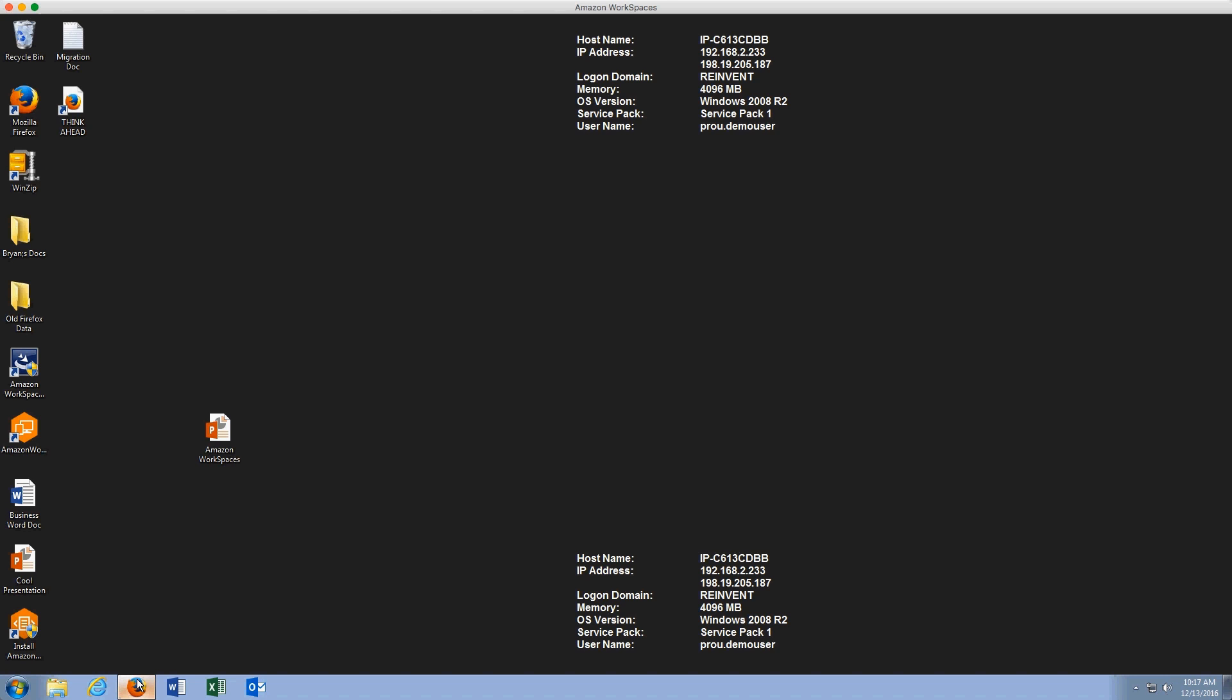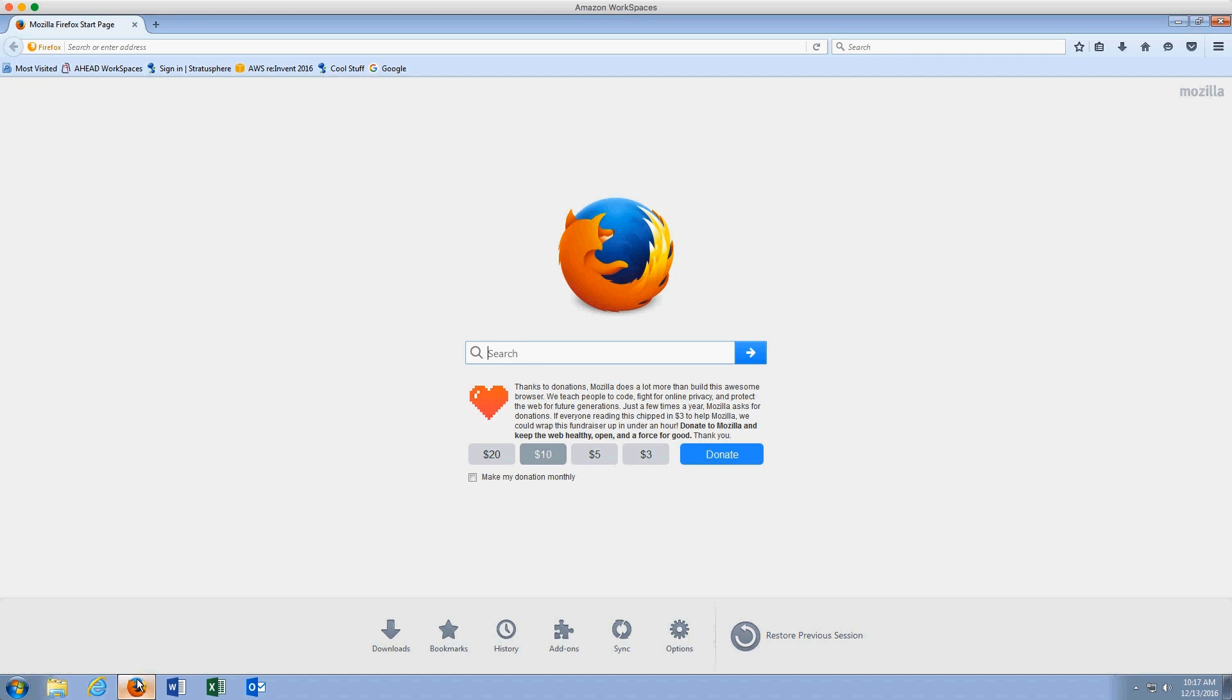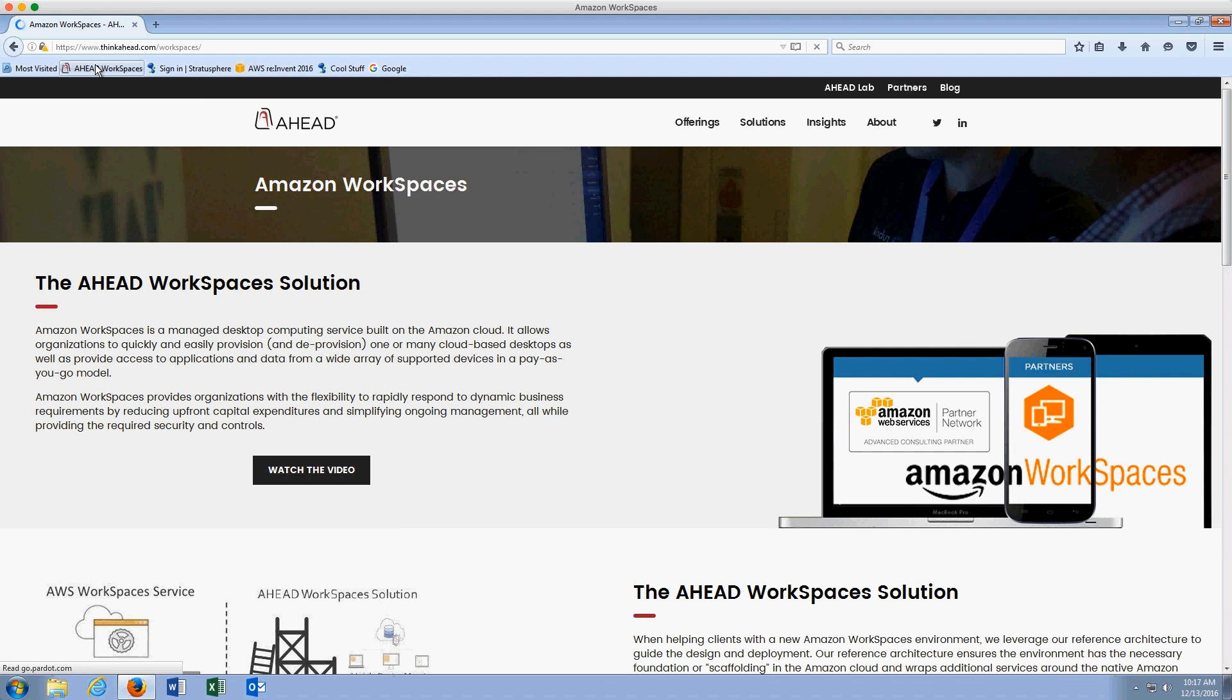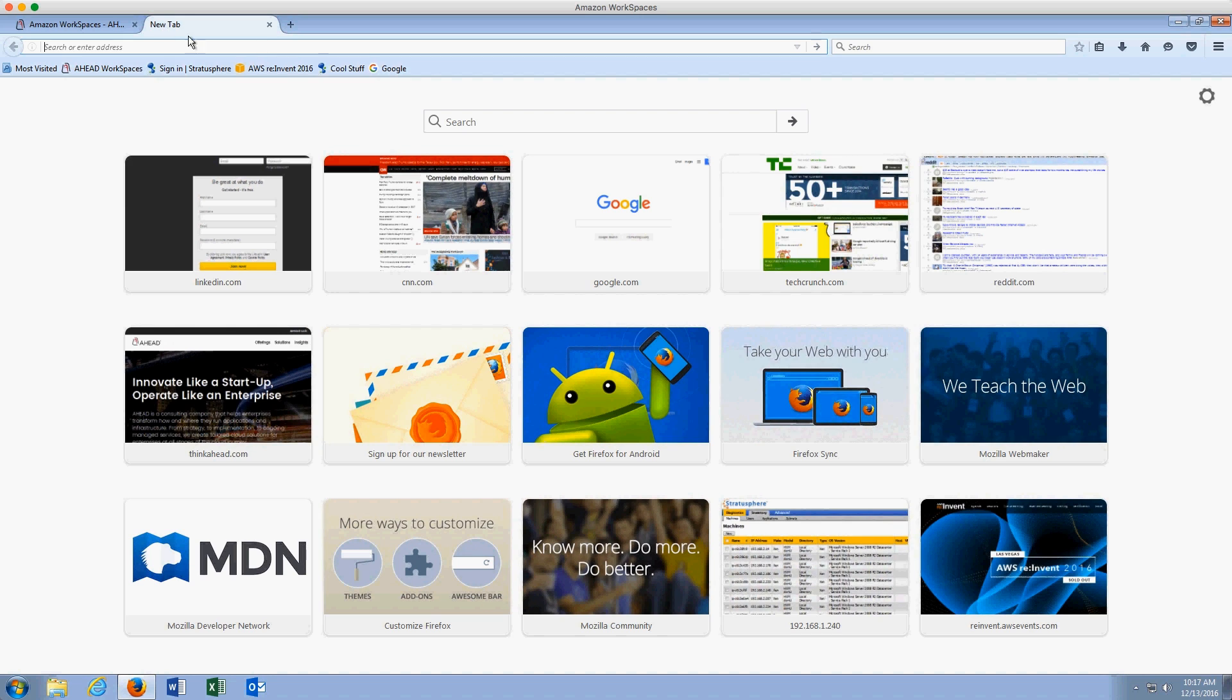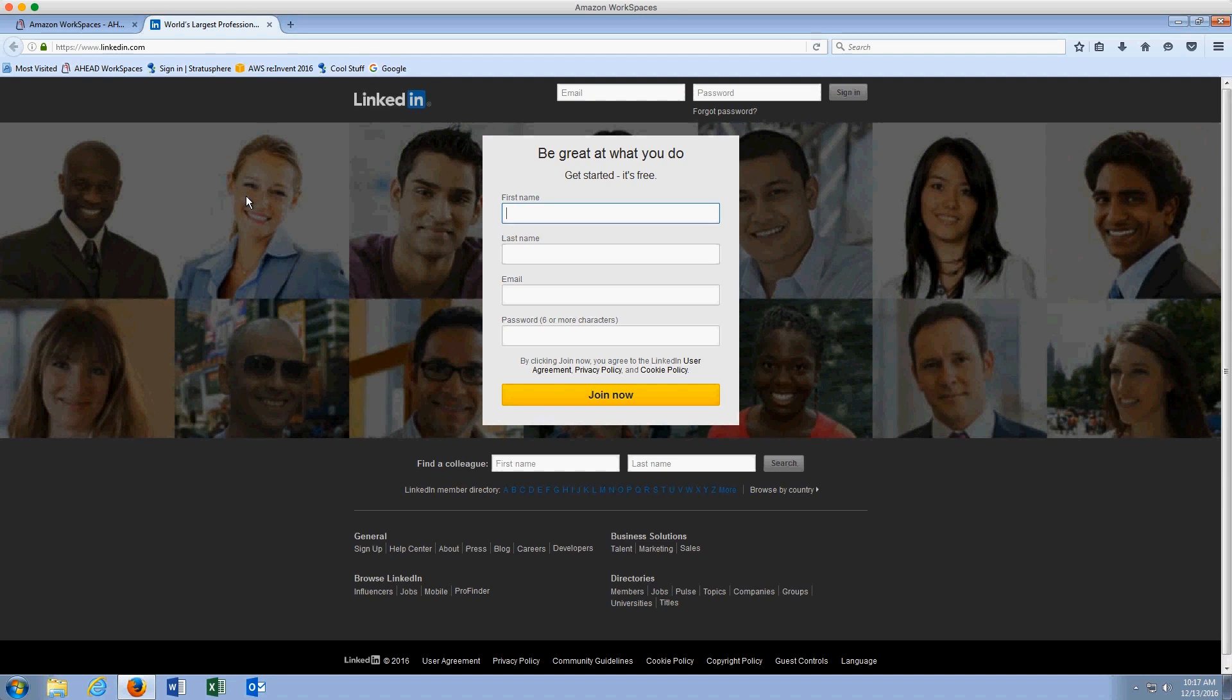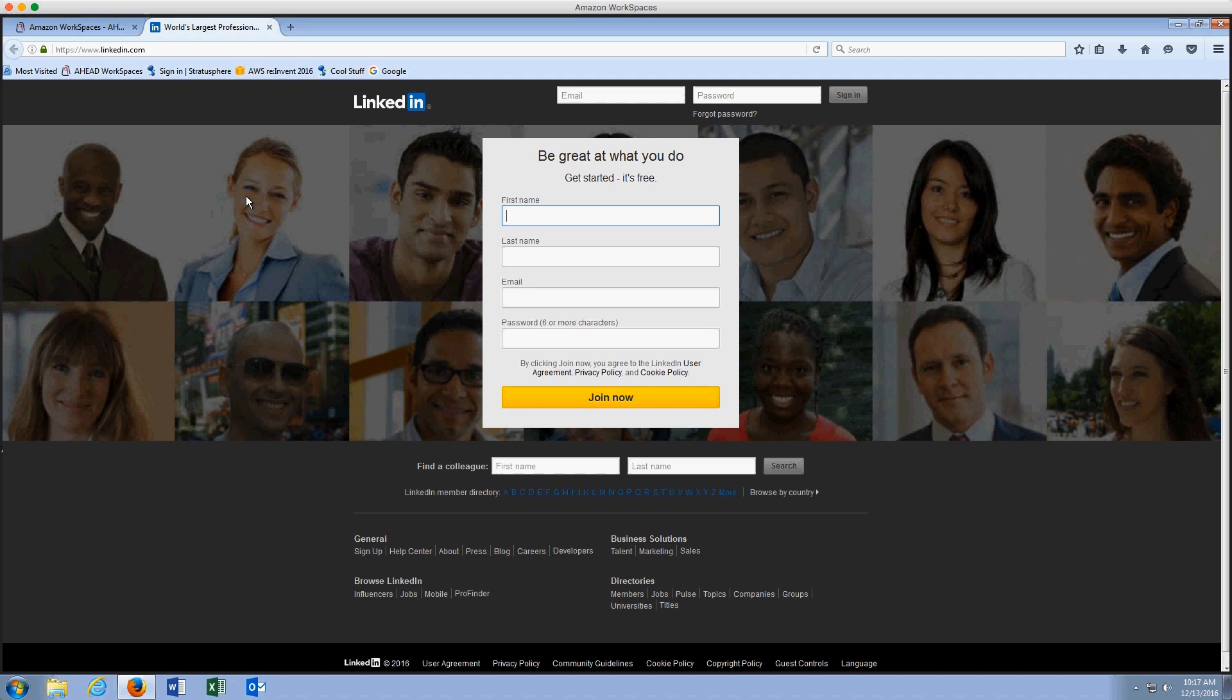I also want to show from a web browser standpoint things that users care about. These are line of business web applications that users log in every day. We want to make sure that when they log into their workspace on day one, they can log into the sites that they like, the things that they need every day that are going to make them effective in their role.